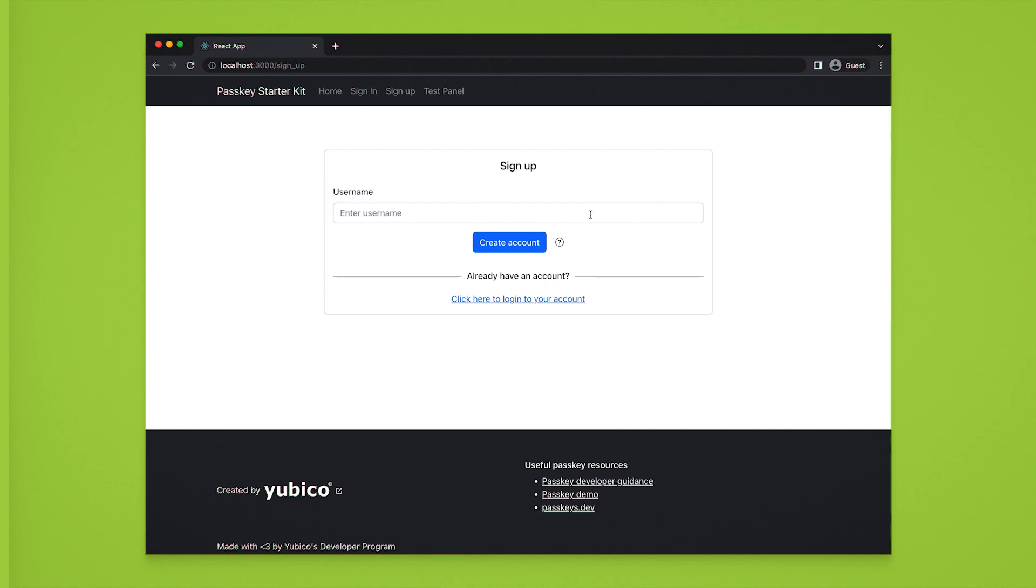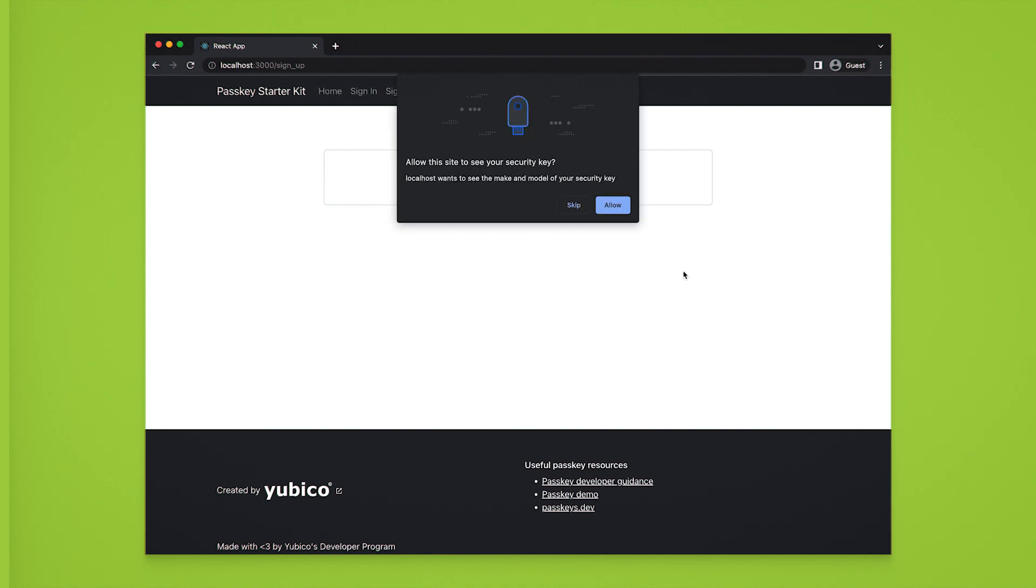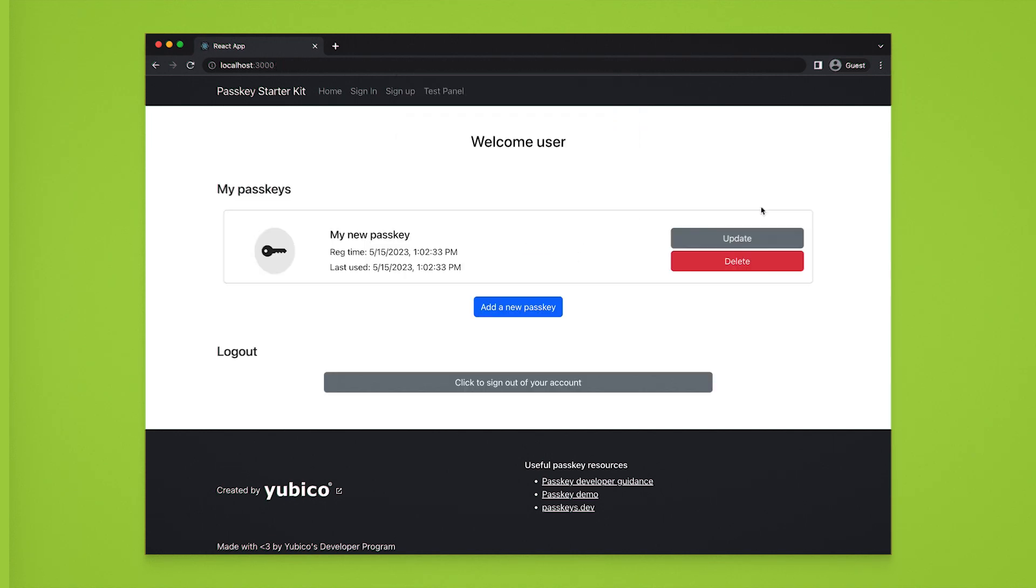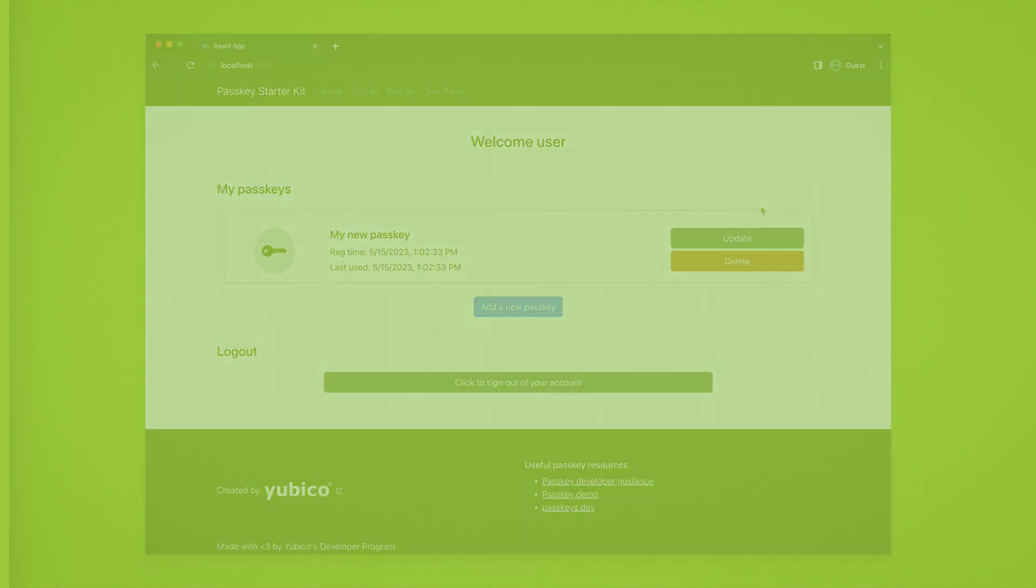We will start by registering a new user. Instead of allowing the user to create an account with a password, we demonstrate how easy it is to immediately present the option to proceed with a Passkey.